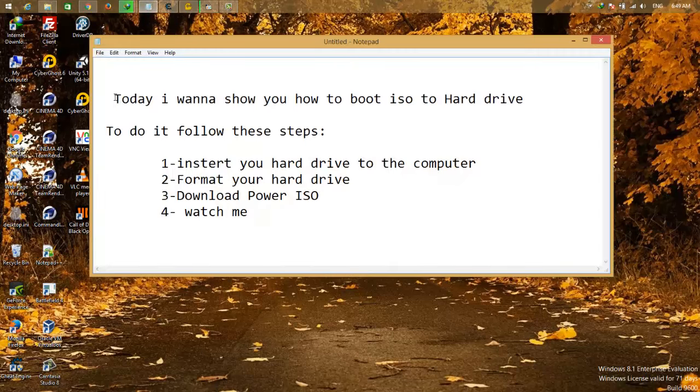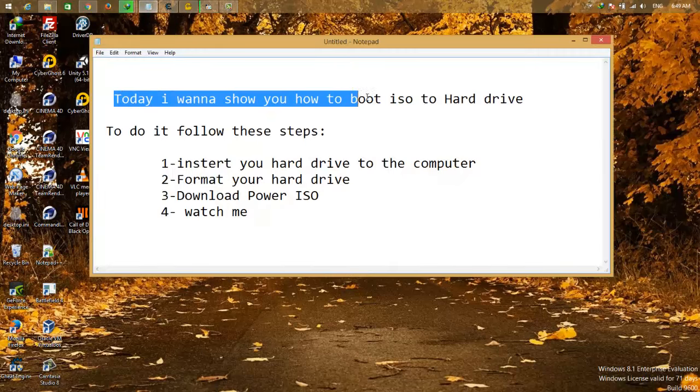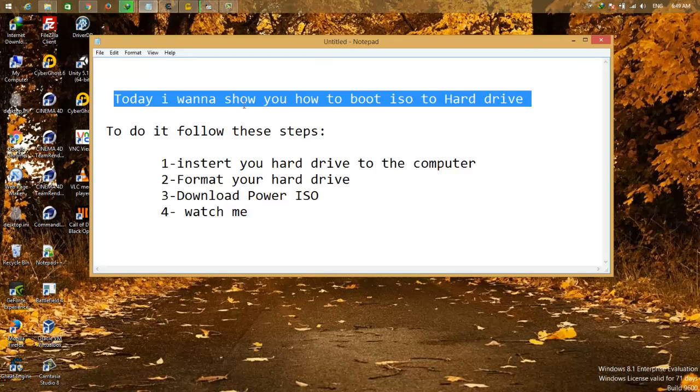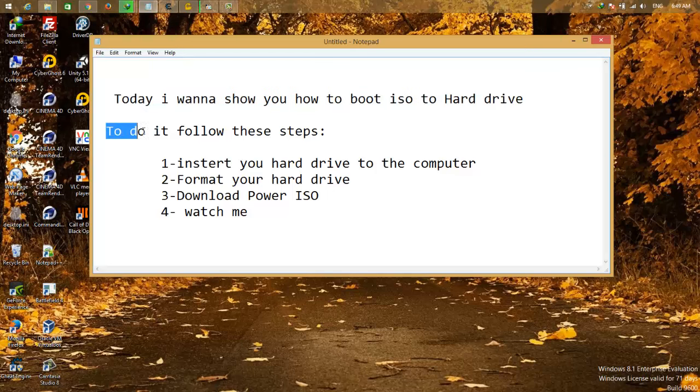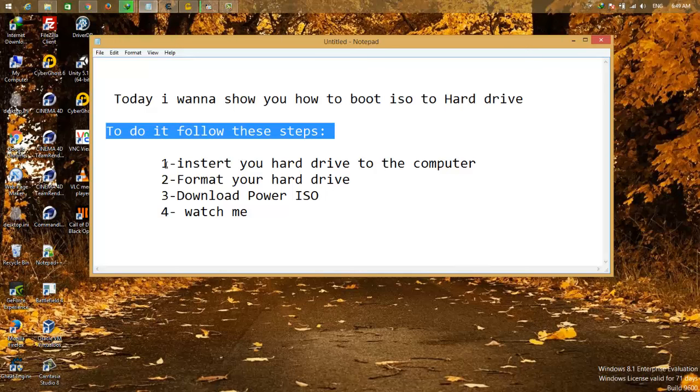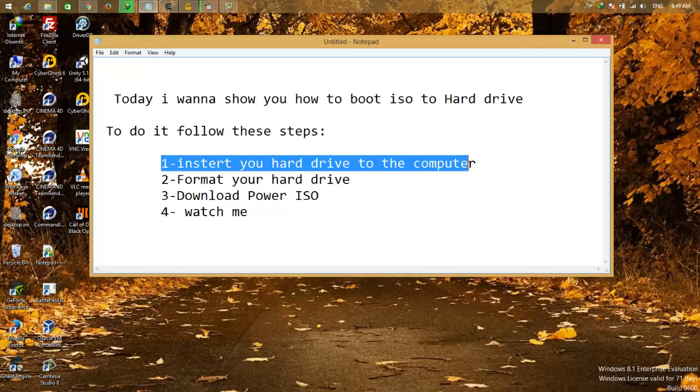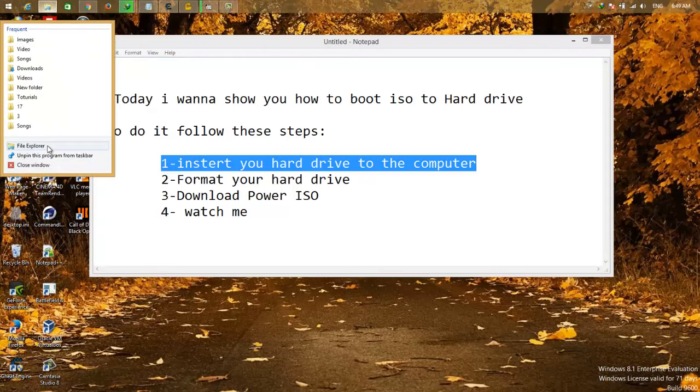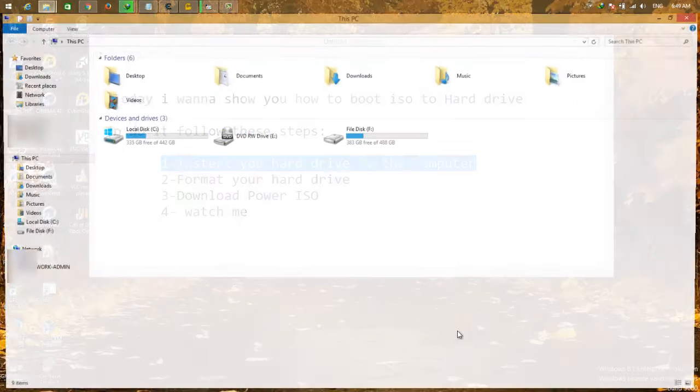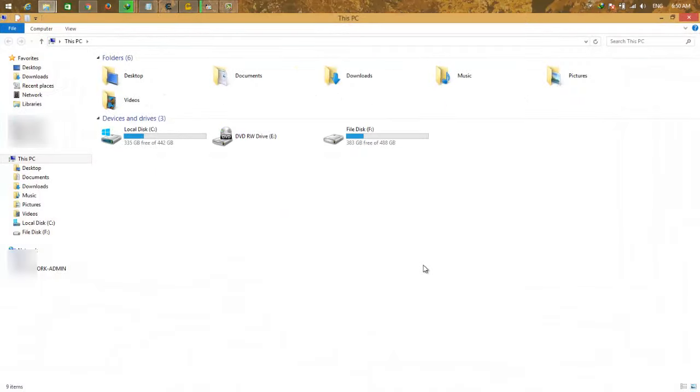Hello guys, today I want to show you how to boot ISO to the hard drive. To do it, just follow these tips. First, insert your hard drive to the computer, like flash or anything else. Now I am inserting my flash disk.